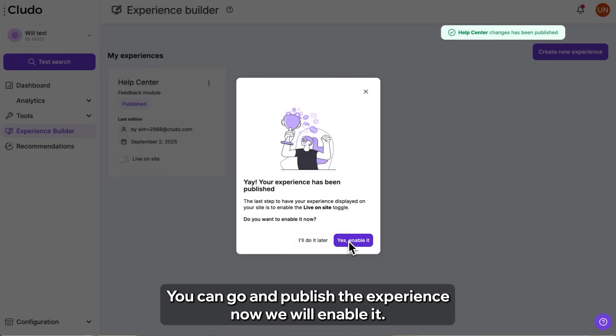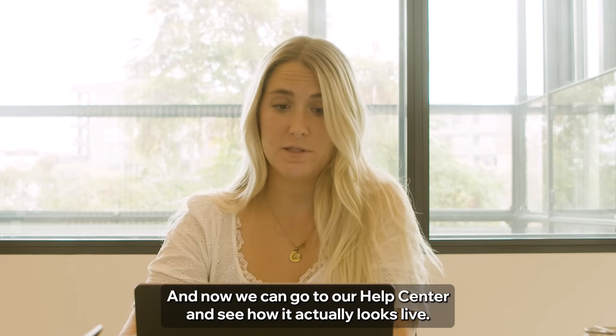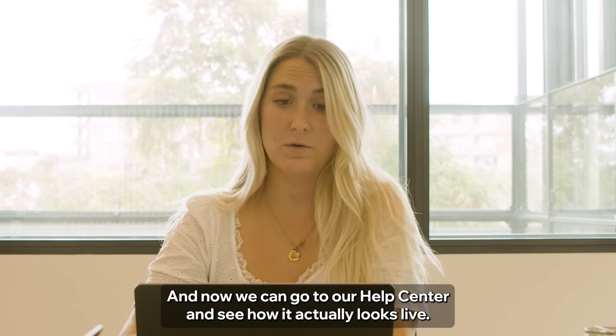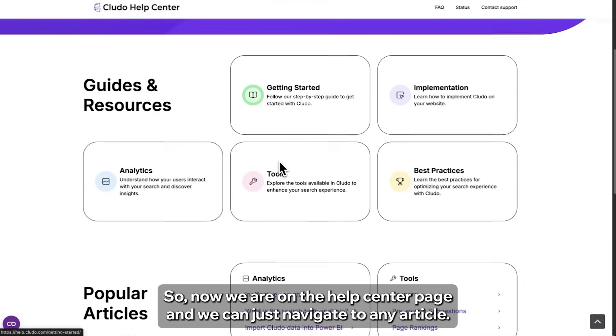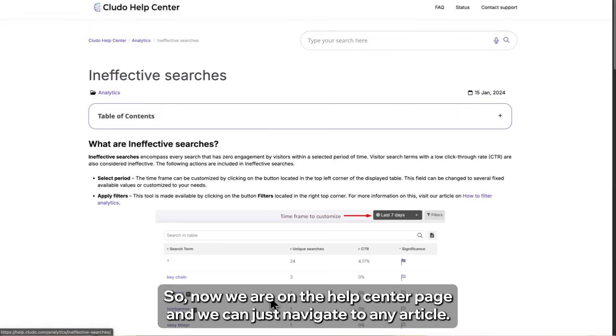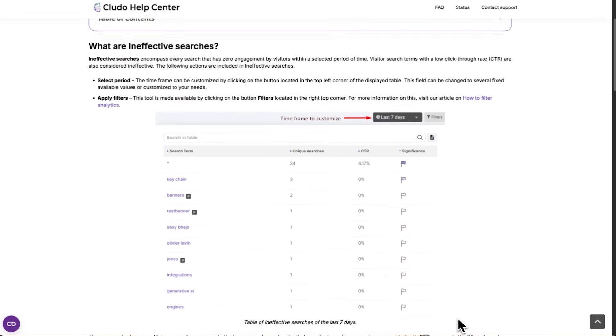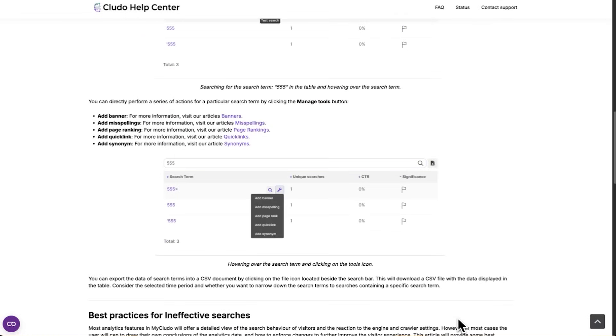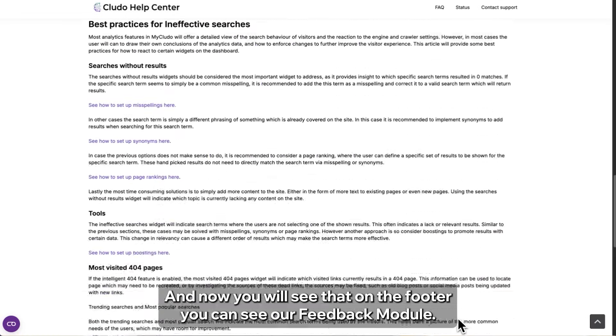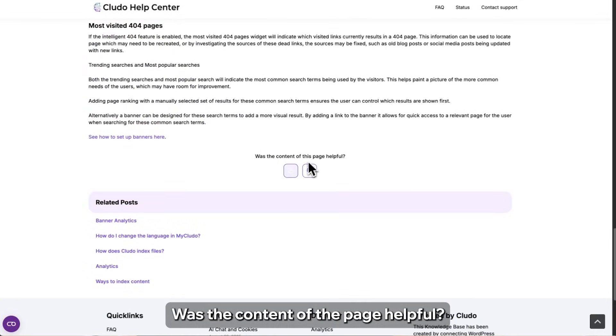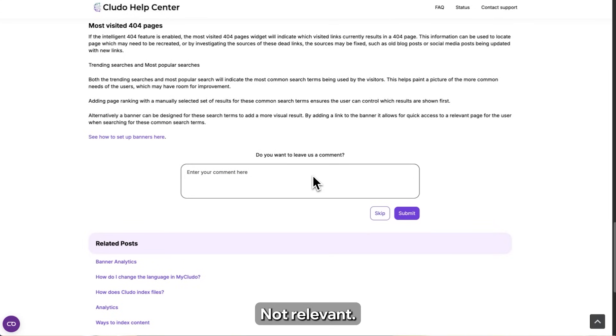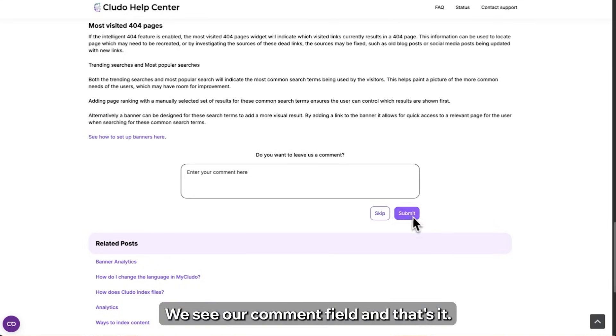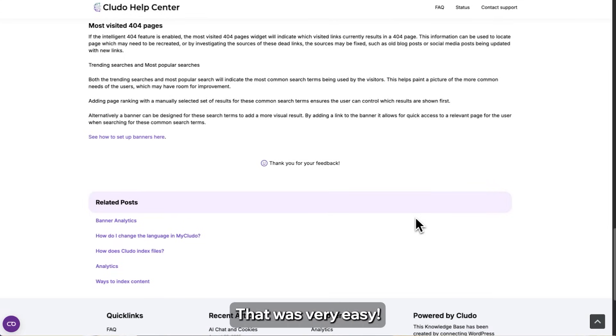So now we are on Cludo Help Center page and we can just navigate to any article, setting up users in my Cludo. And now you will see that on the footer you can see our feedback module. Was the content of the page helpful? We can choose a negative, not relevant. We see our comment field and that's it. That was very easy.